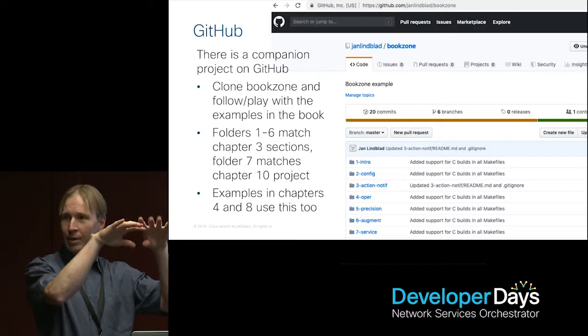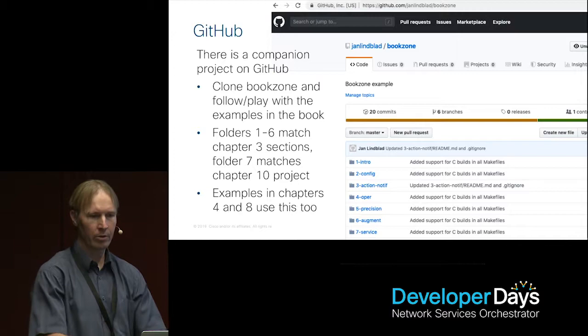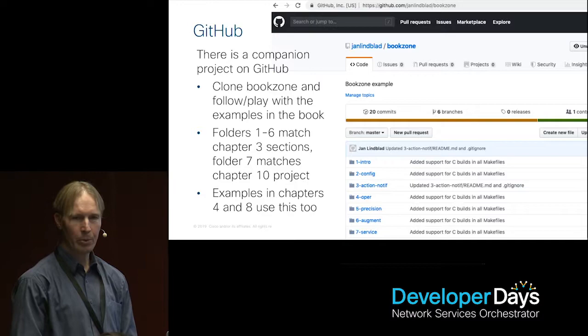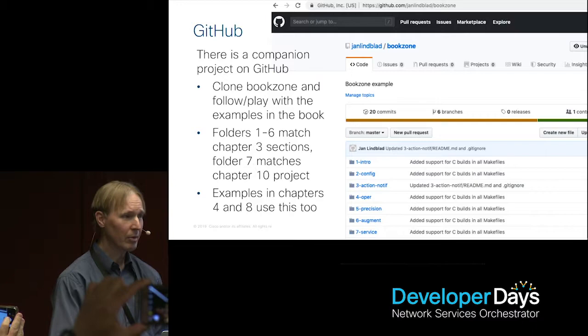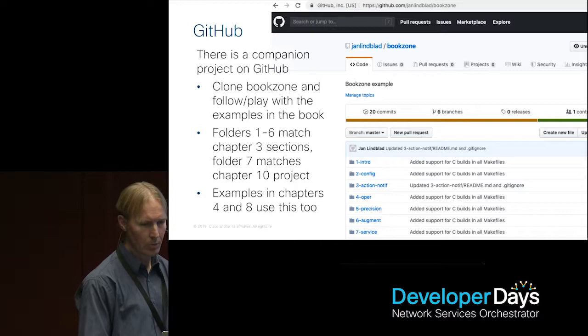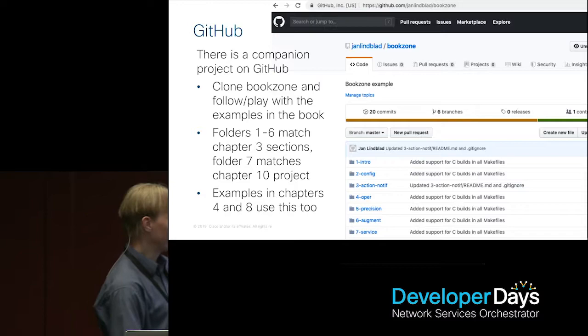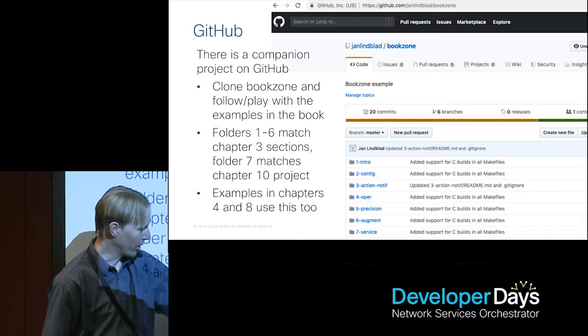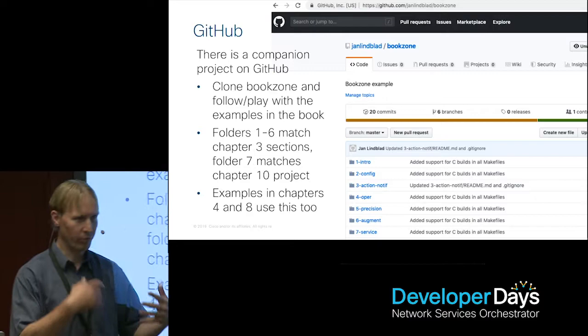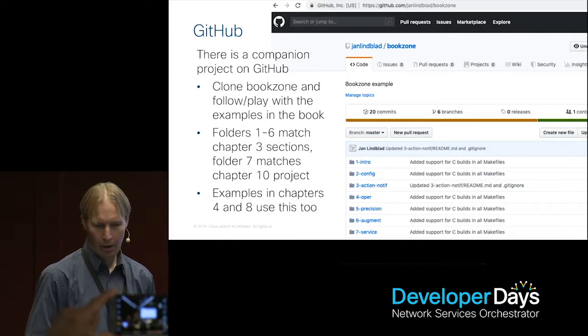Together with this book, since we wanted to cover everything from the architecture side all the way to the hands-on, we have a hands-on GitHub project. You can clone and work with the same examples that we have in the book on your own machines — either point out mistakes or develop with the latest versions. You have different directories in this GitHub project that match the different sections in the book. Chapter 3's first six match that one, chapter 10 matches another, and chapter 4 uses different sections to play around with NetConf and GNMI.